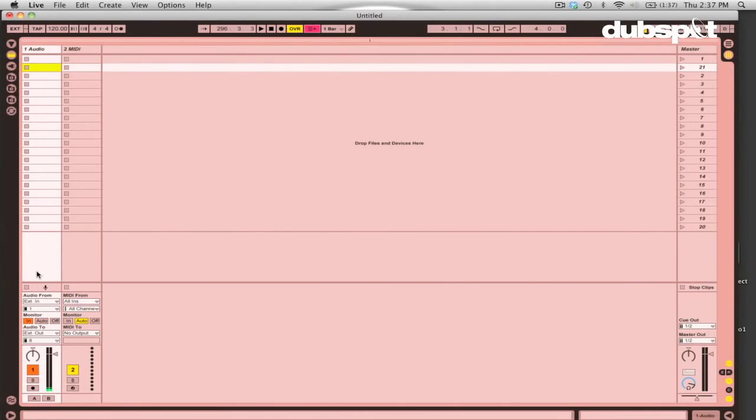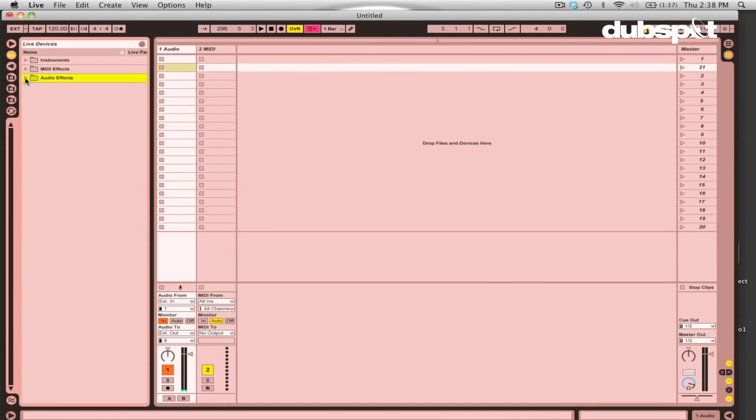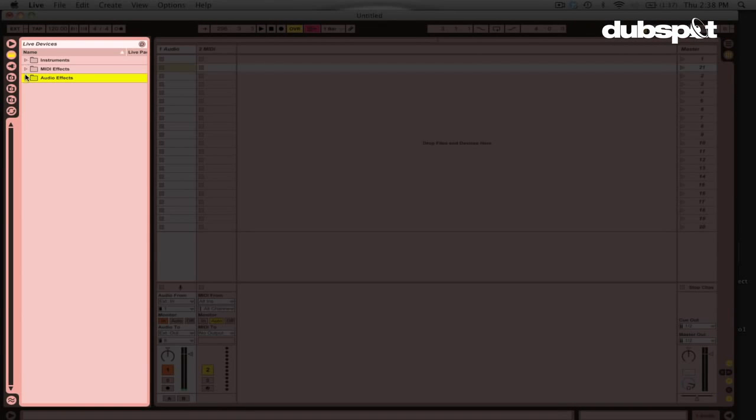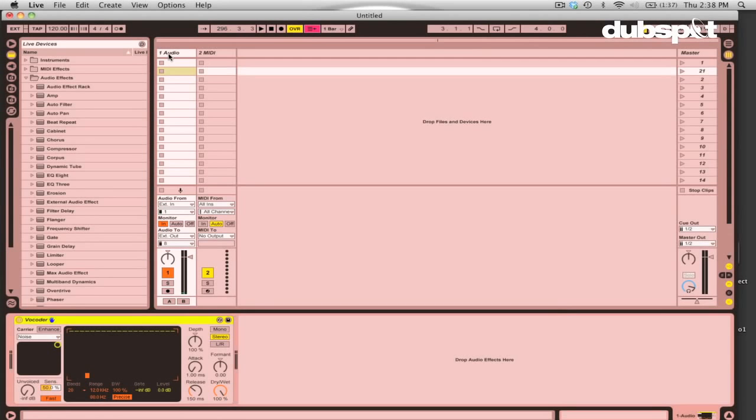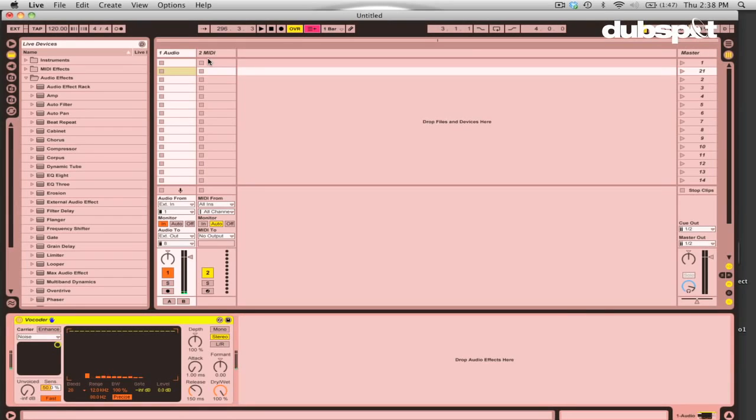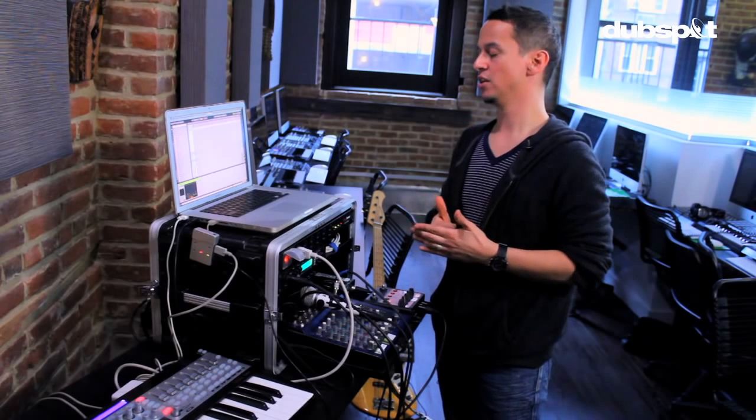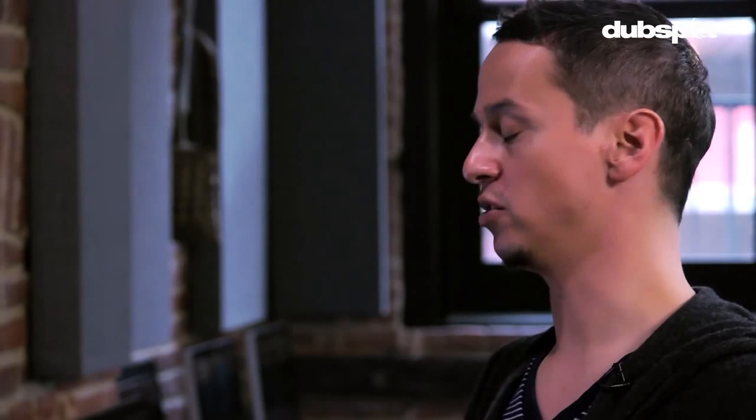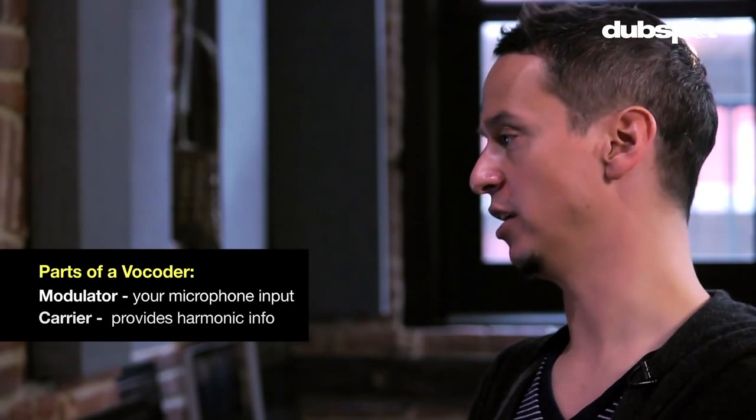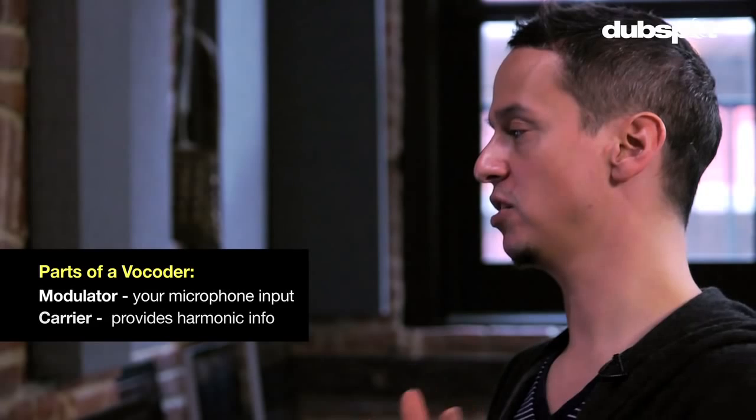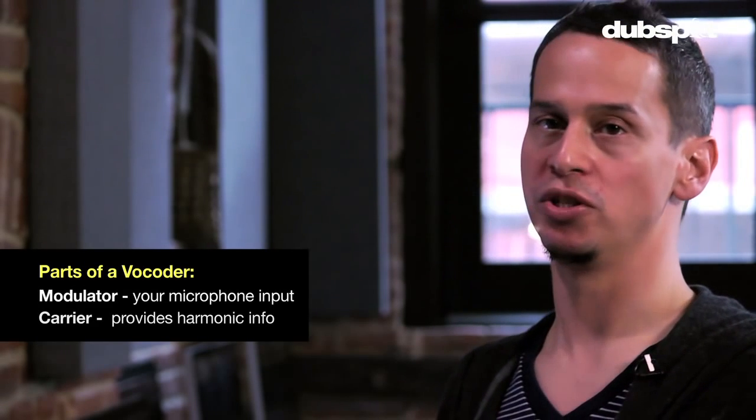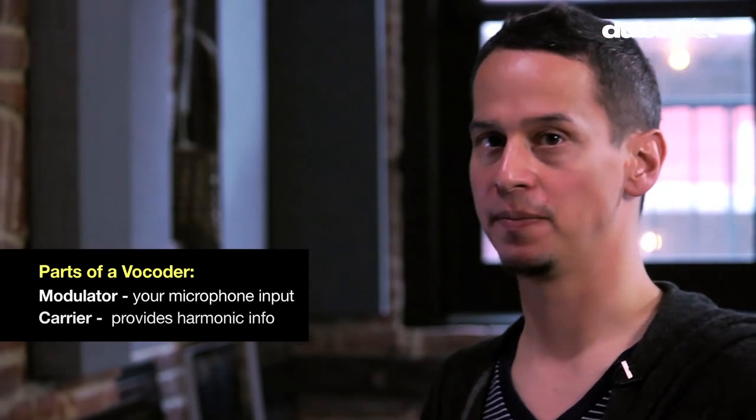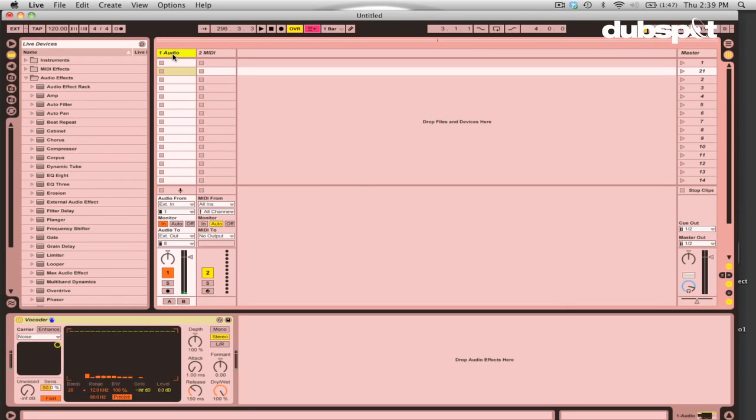Now to set up a vocoder in Ableton Live, the first thing you want to do is we're going to go to the device browser. We're going to open up the Audio Effects folder. And we're going to double click or drag our vocoder into the audio file. When I speak into the audio track, I'm getting a sound like this, which is not exactly the classic vocoder sound. So a vocoder has two parts to it. There's the part which is your voice, which is known as the modulator. And then there's the part that provides the harmonic information, which is known as the carrier.